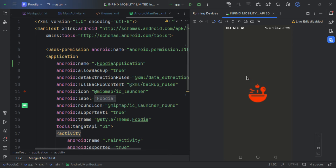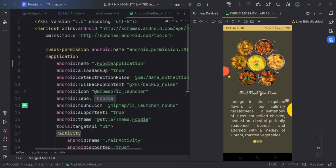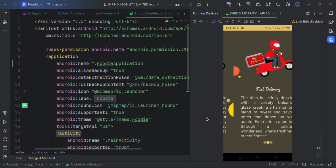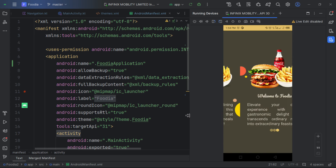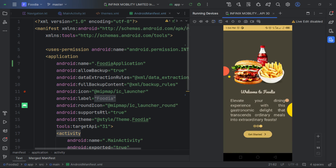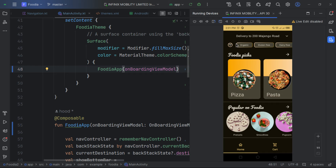The app launches and we see the splash screen loading data. We land on the onboarding screen because it's the first time. We can scroll through the pages — 'Find the food you love', 'Fast Delivery' — and on the last page we see the Get Started button. Clicking it navigates us to the main feed.